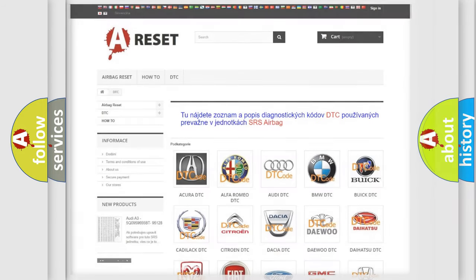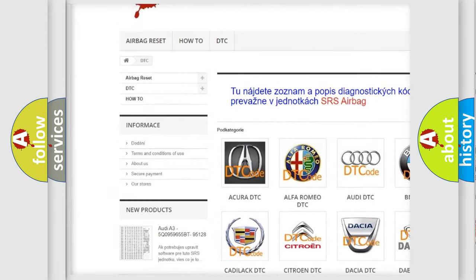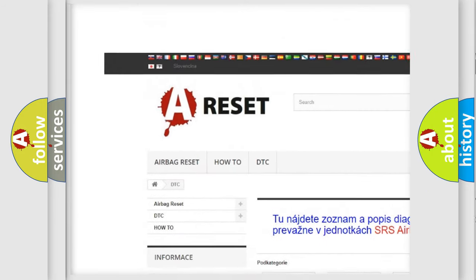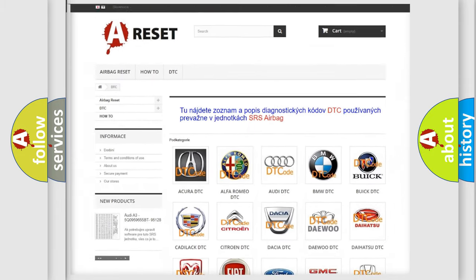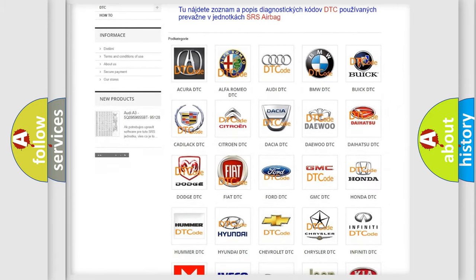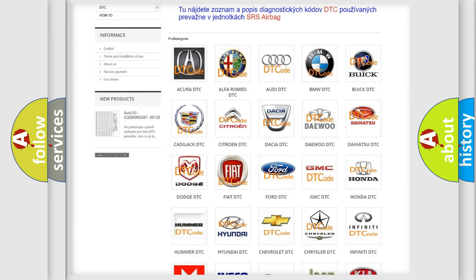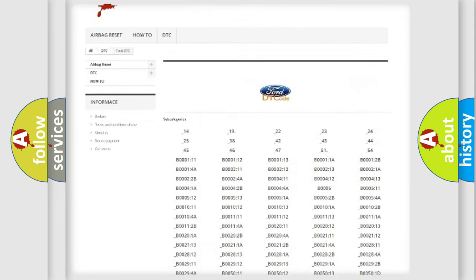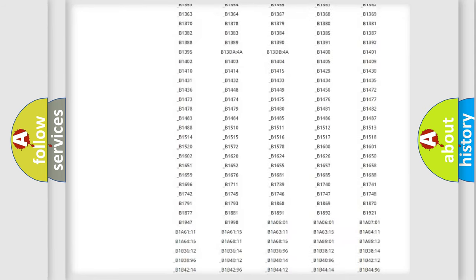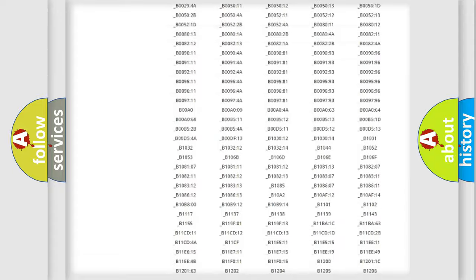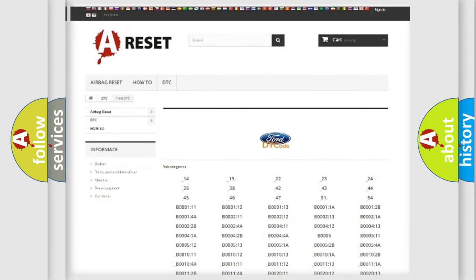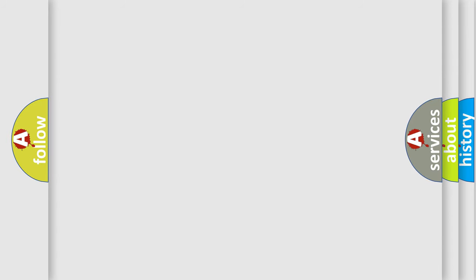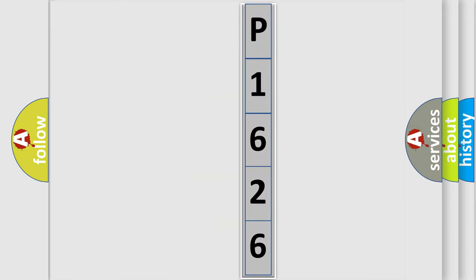Our website airbagreset.sk produces useful videos for you. You do not have to go through the OBD2 protocol anymore to know how to troubleshoot any car breakdown. You will find all the diagnostic codes that can be diagnosed in Acura, Infinity vehicles, and many other useful things. The following demonstration will help you look into the world of software for car control units.